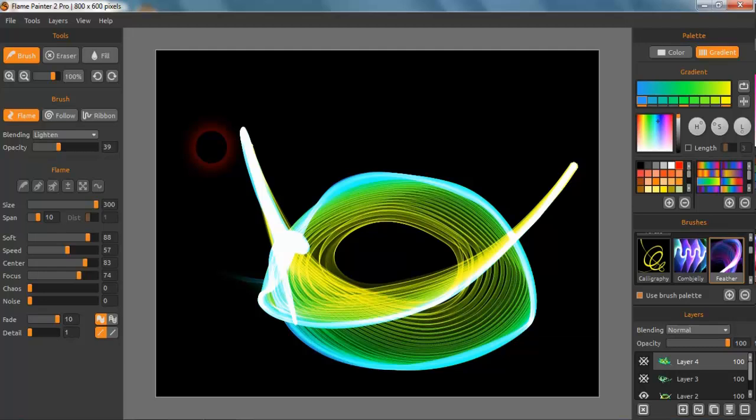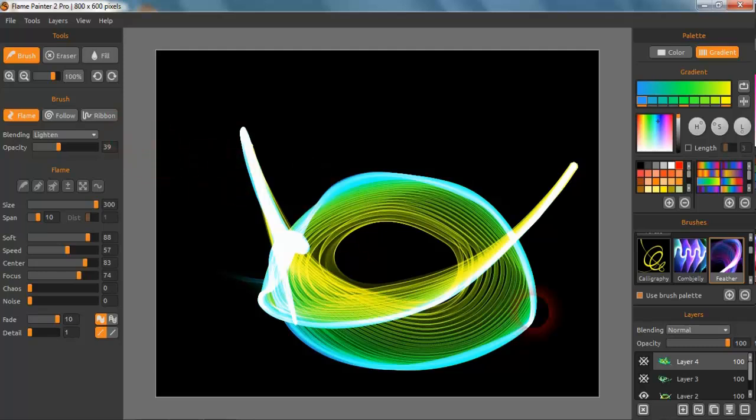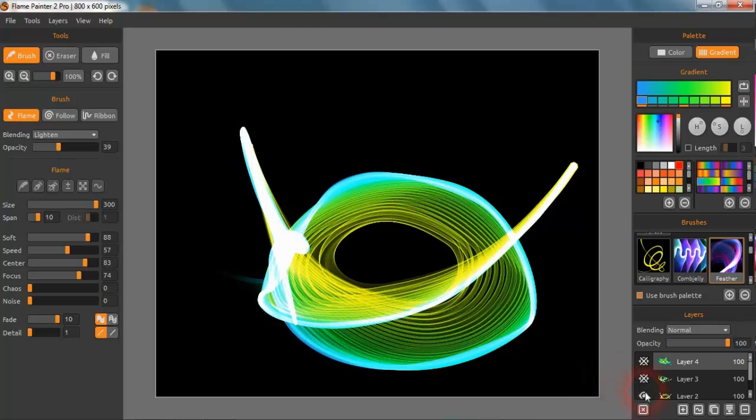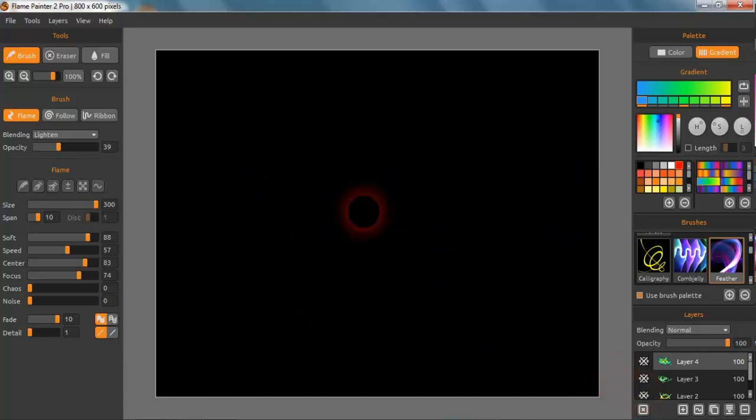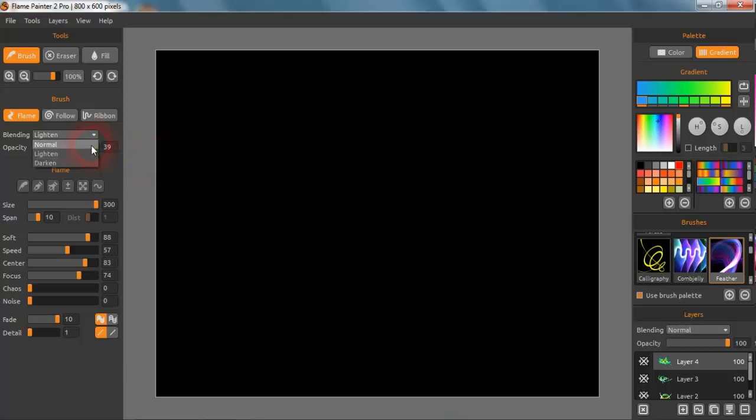We can get different effects. Another thing that's very interesting about Flame Painter and what you can do with it is by using the lighting: Normal and Dark and Blending, and what this does is...